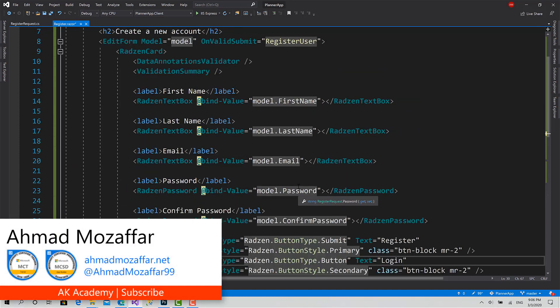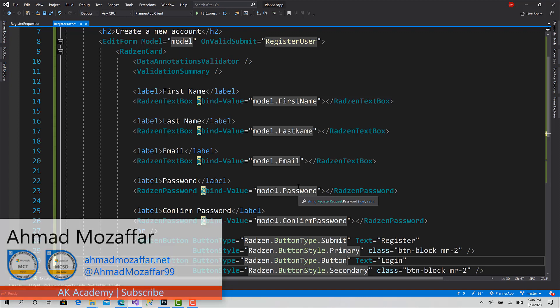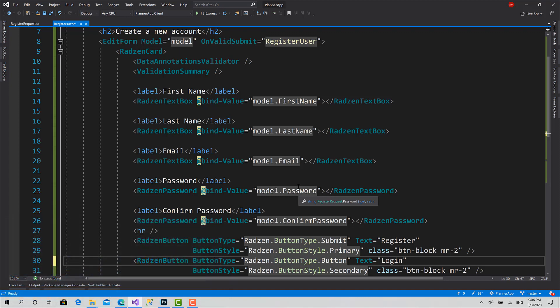Now we are ready. In the next video, we will start implementing the behavior and sending the register request. So thank you so much for watching. Don't forget to like and subscribe to AK Academy if, of course, you enjoyed that. And see you in another video.